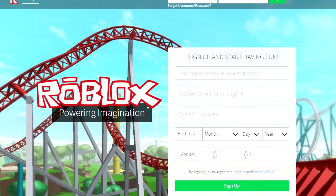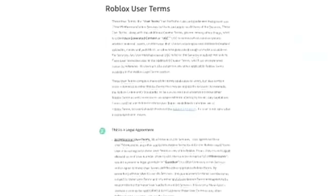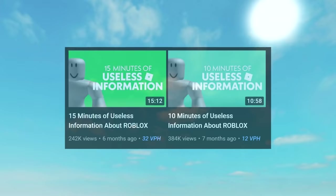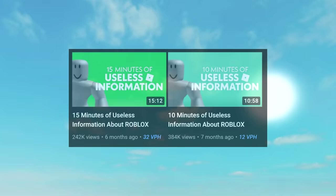For the last 16 years, Roblox has served as a platform where you can build whatever you want, as long as it fits the Roblox guidelines. One of my most requested videos is a longer version of my 10 or 15 minutes of useless information videos about Roblox. And just remember, all of the information in this video is probably completely useless.